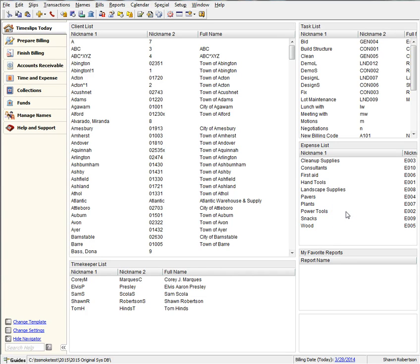In this video, we will discuss the newly enhanced Reprint Bills feature. Reprint Bills has been rewritten to be faster, show more content in the main dialog, and offer more functionality.